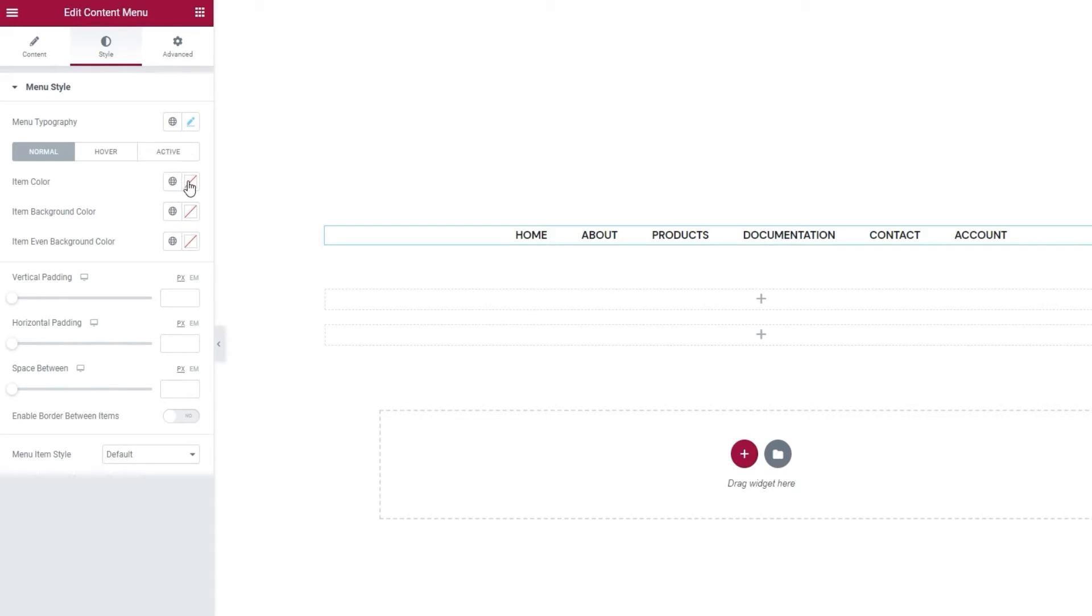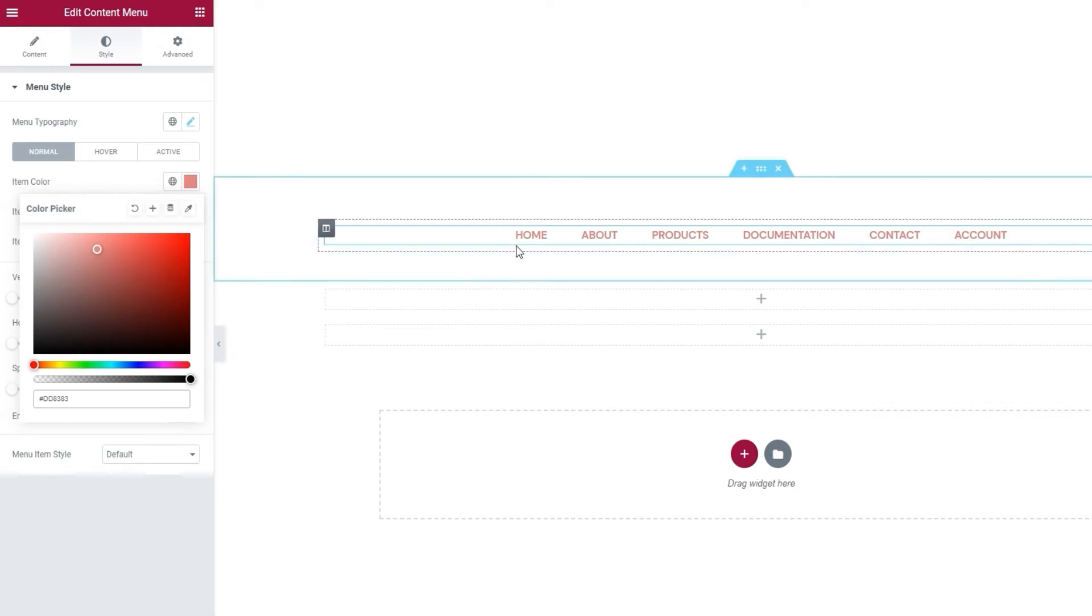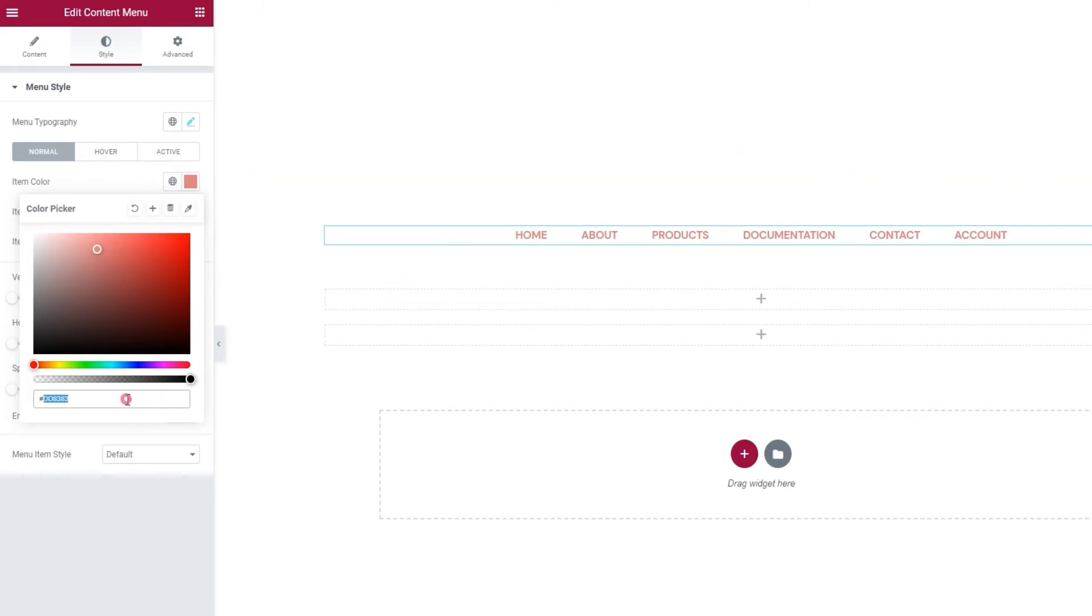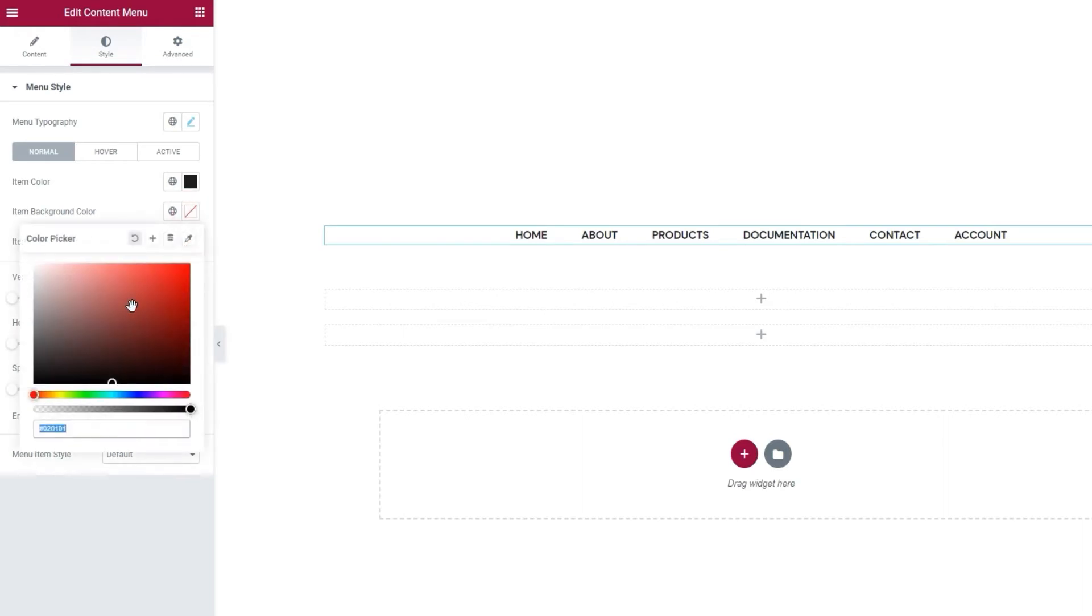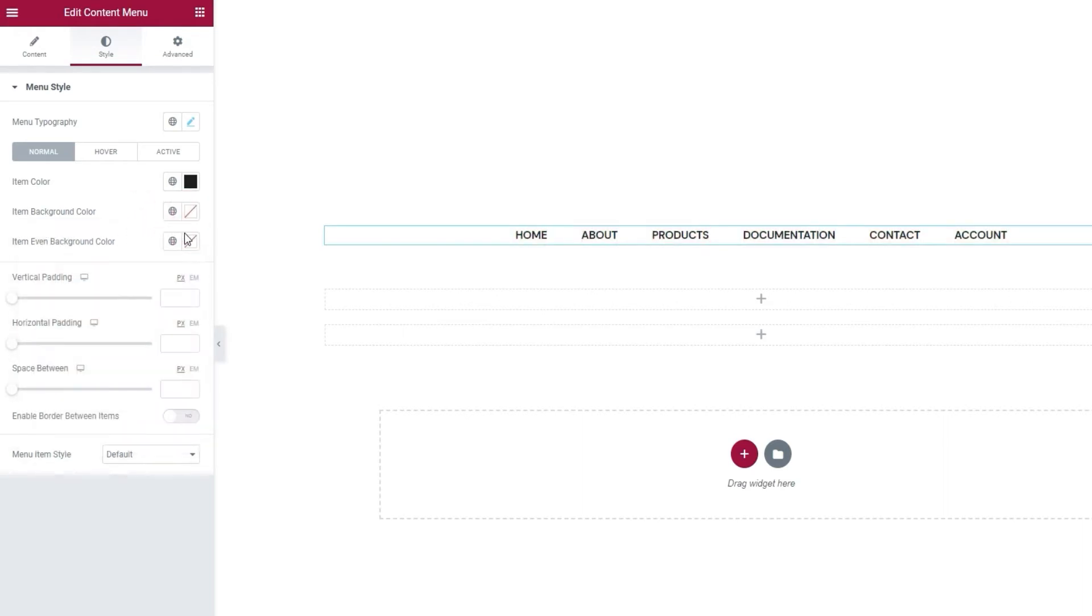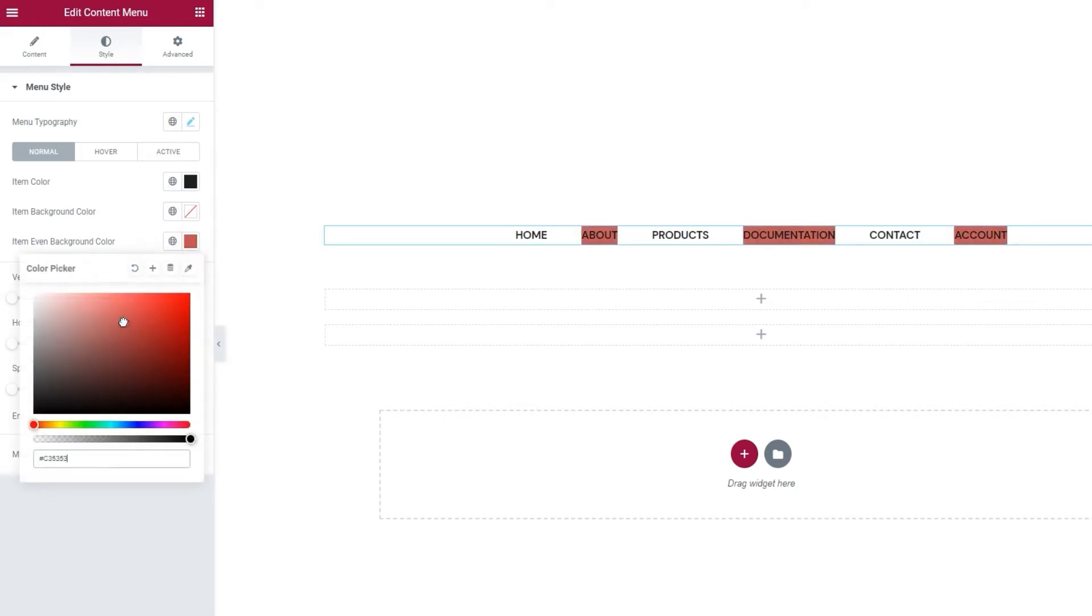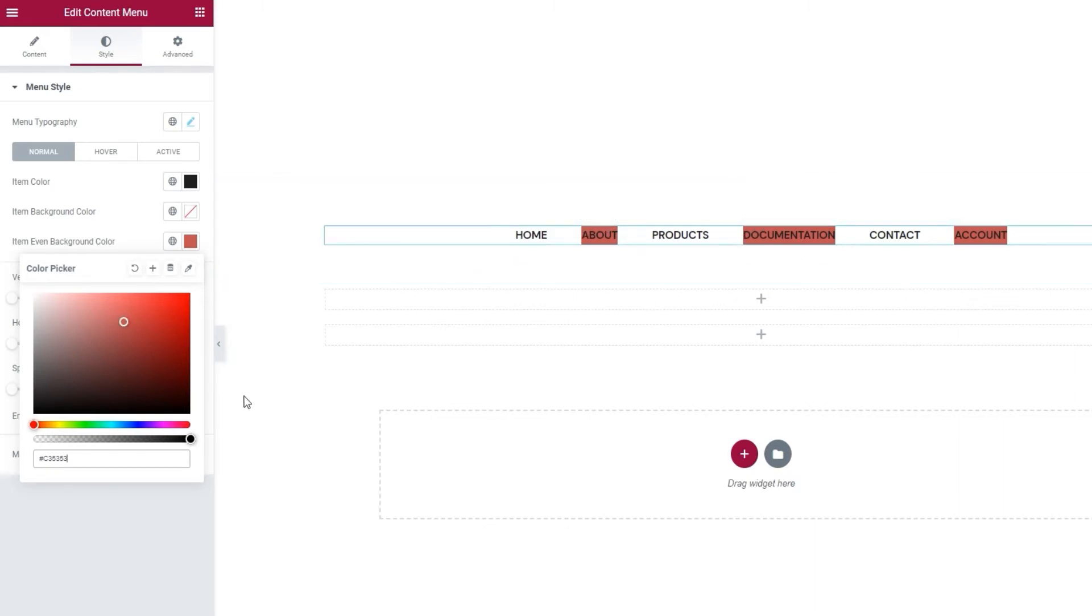Starting with Normal, we have the item color. Using this color picker, we can easily change the color of the menu items. I want a very dark gray color for this, so I'll add a hex code for that. There. Then we have the item background color, which can look something like this. And under that, we have the item even background color. So, it's also for setting up a background color, but this one only applies to every other menu item.